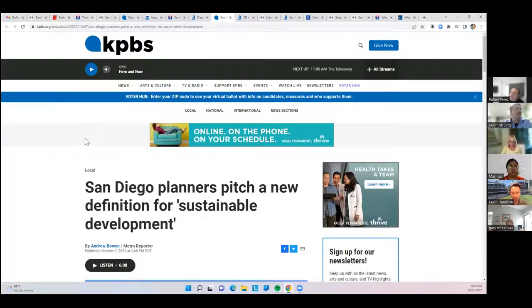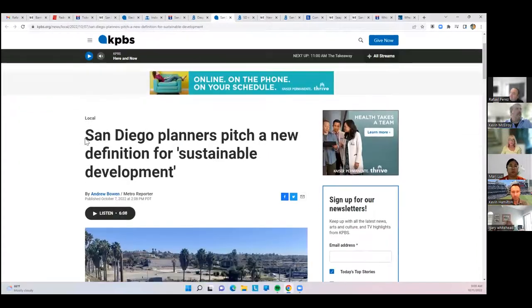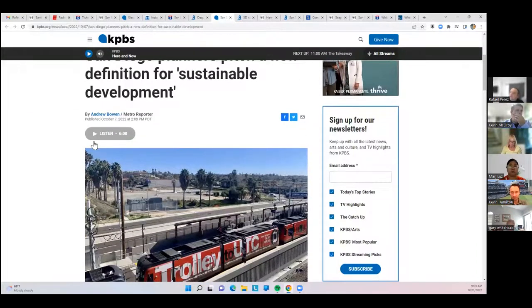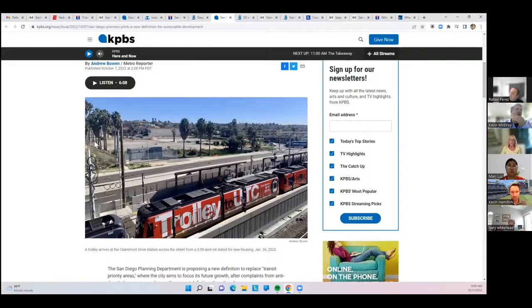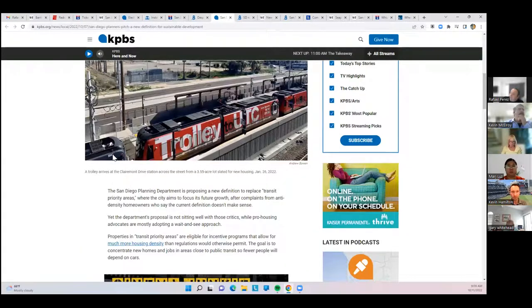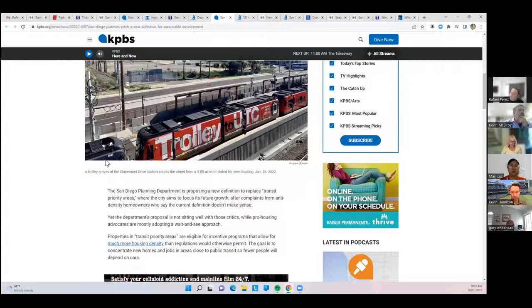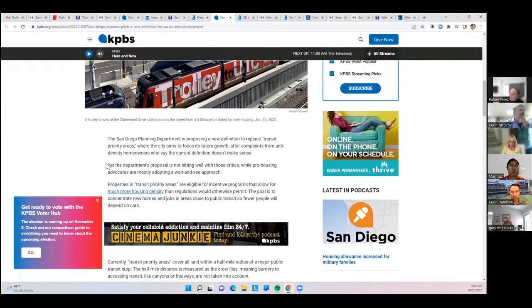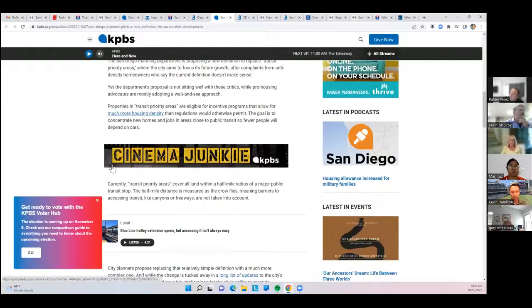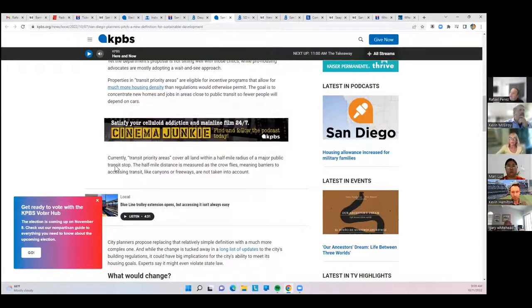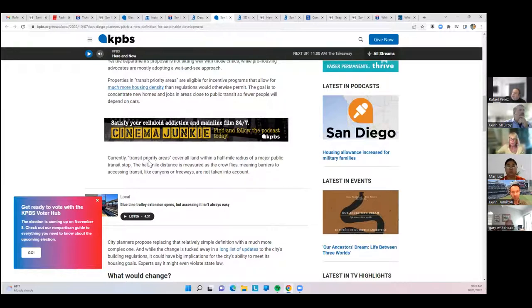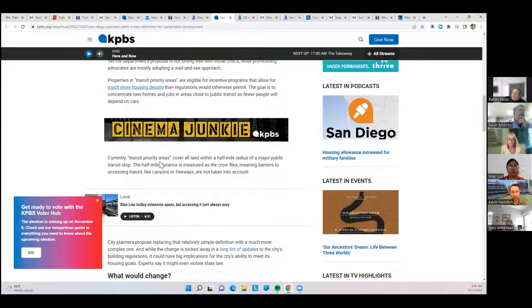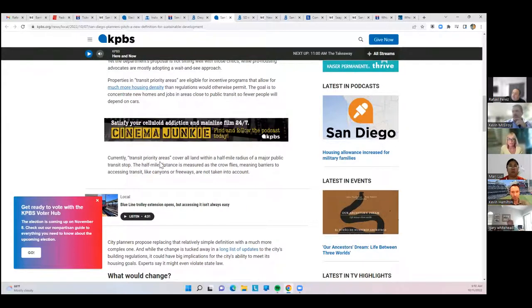Planners in San Diego are pitching a new definition for sustainable development. Currently, your proximity to transit is the main measure, as transit priority areas are the main qualifier for different incentives that the city has. It basically covers all land within a half mile of a major public transit stop, which is as the crow flies and covers areas like canyons and freeways that may make it actually much further to get to. But because it's as the crow flies, some areas that are actually further from transit than they appear are still eligible.